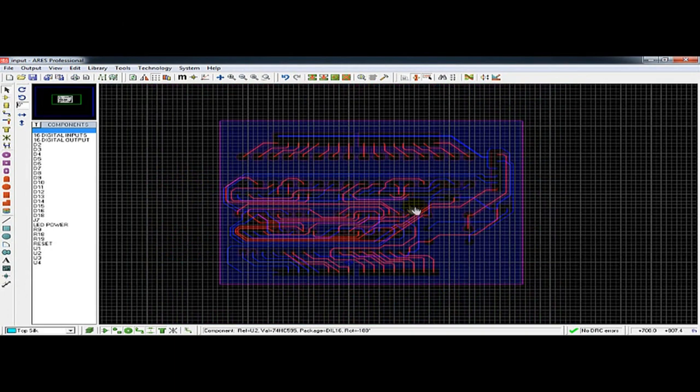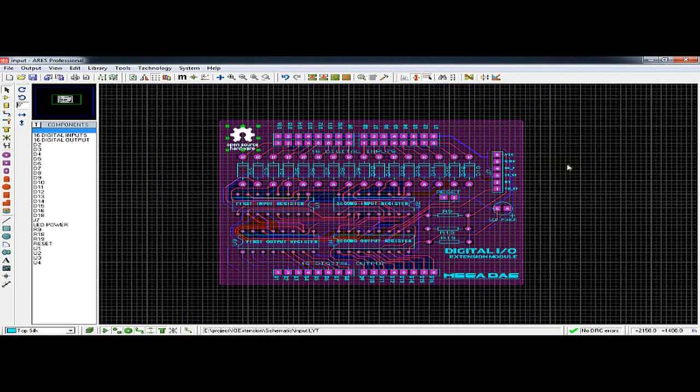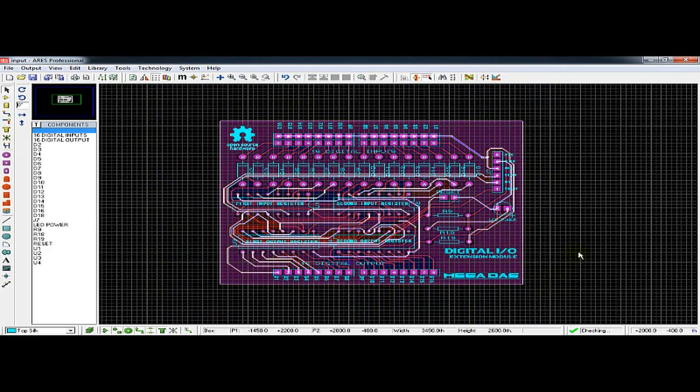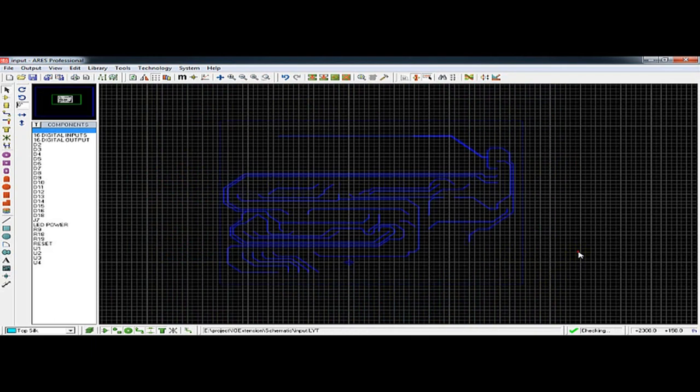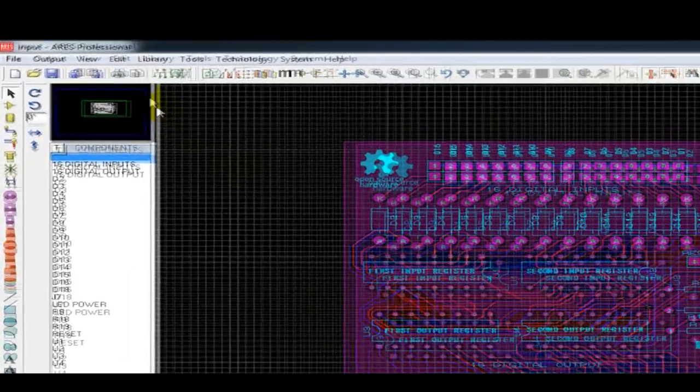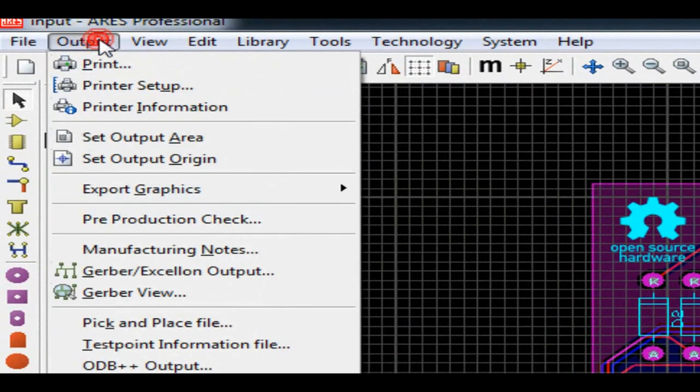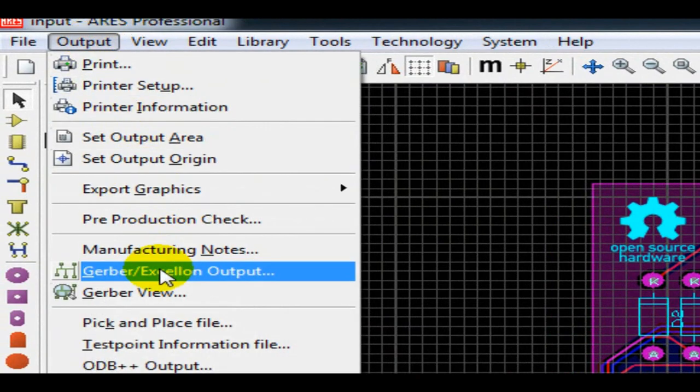Once you finish the circuit design, you can get its Gerber files from Proteus ARES by clicking on Output, then you select Generate Gerber or Excellon files.